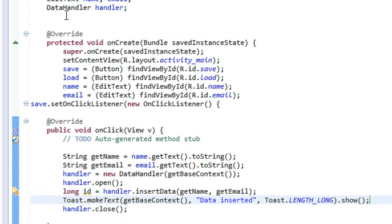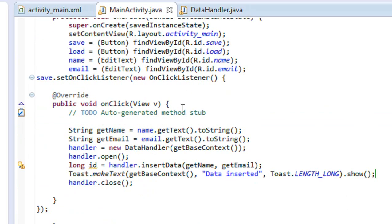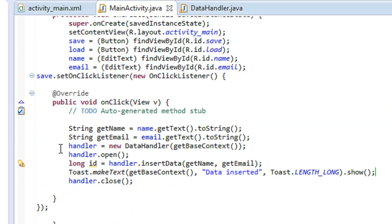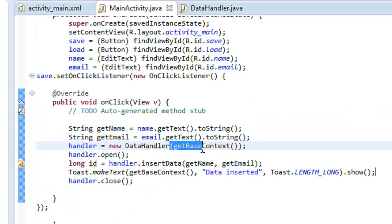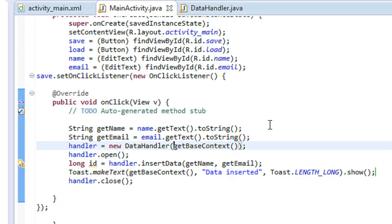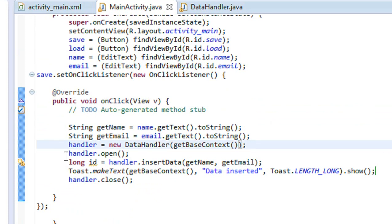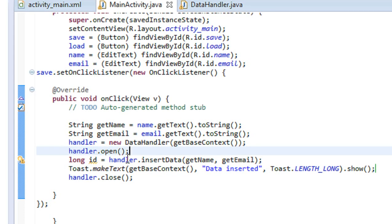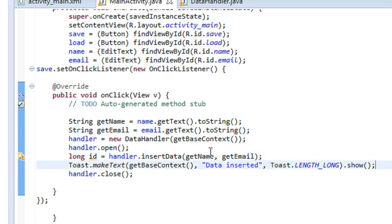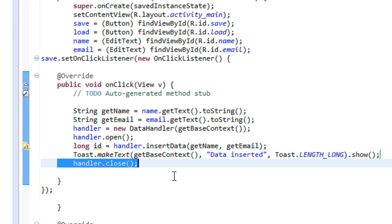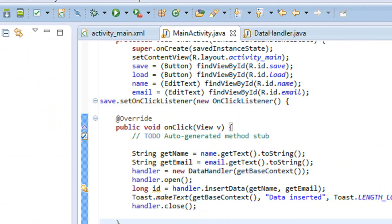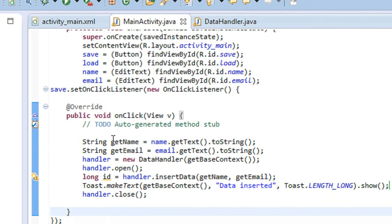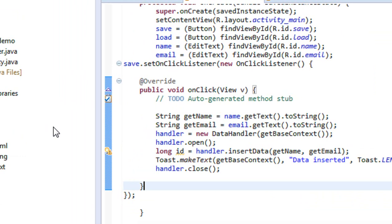To recap: we create an object of the DataHandler class, and inside the onClick listener of the button we initialize that object. Don't forget to pass an object of the context class using getBaseContext(). First, open the database, then use the insertData() method to insert data, and finally close the database. Please subscribe to my channel for more video updates.